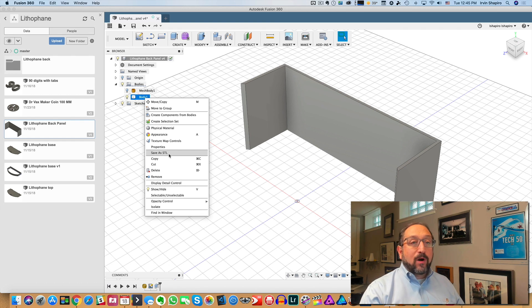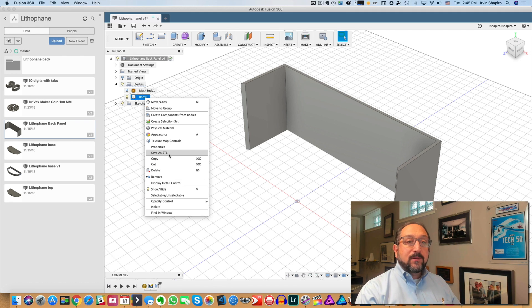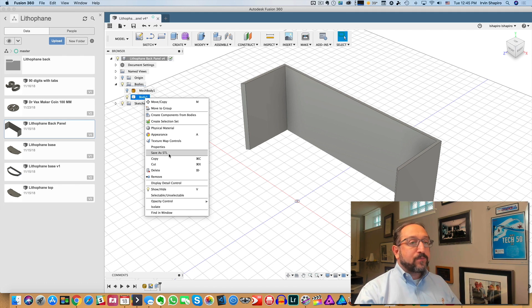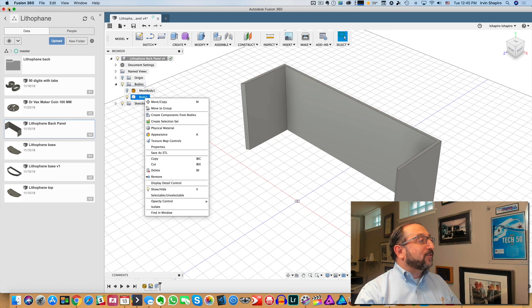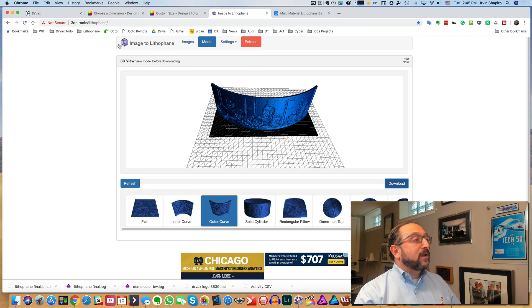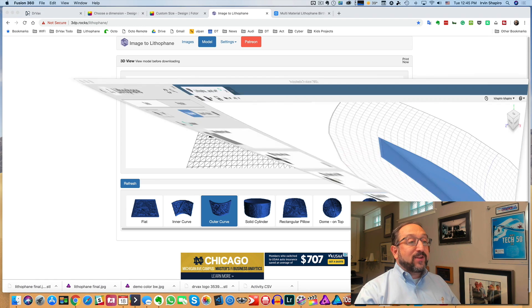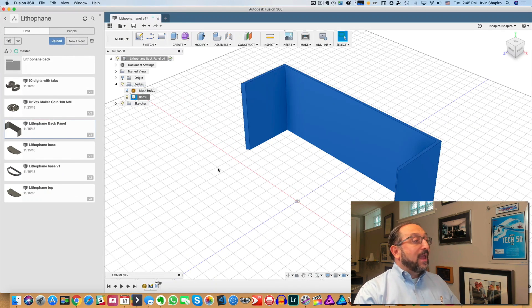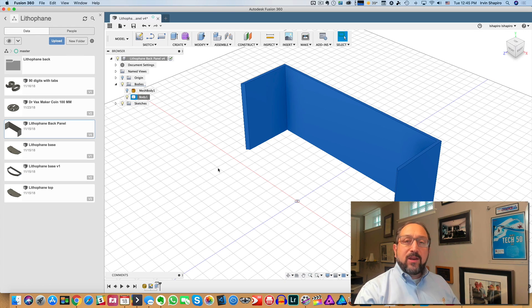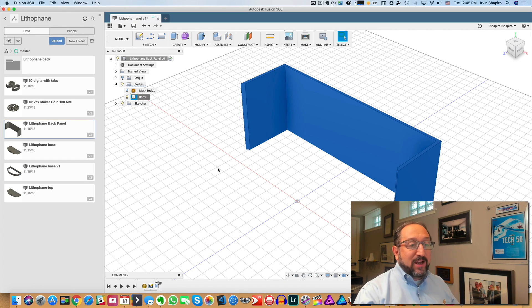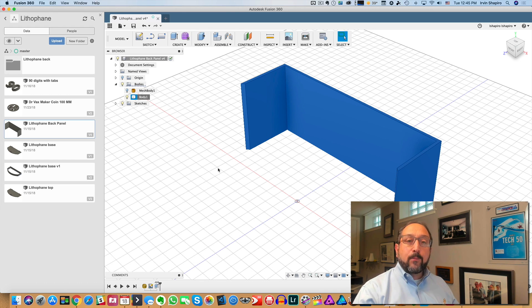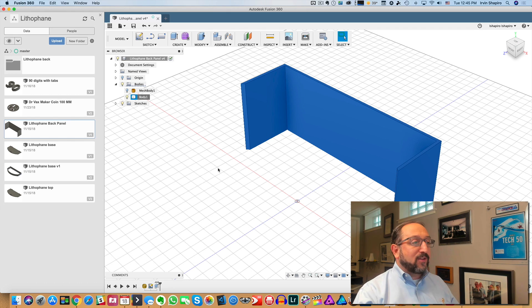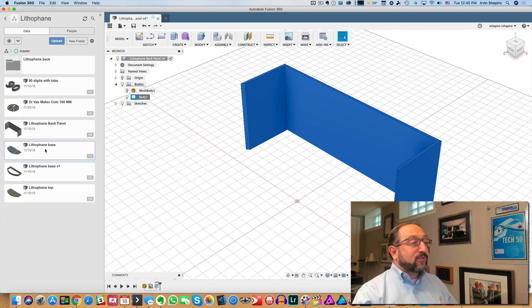So the steps were find an image, convert the image to black and white in the right size, use the lithophane website to convert this to an STL file. Then load the STL file into your CAD program. And you could do this with other CAD programs besides Fusion 360. However, these files tend to be relatively large, so you need a program that can handle the size. And then I produced all of the different components.